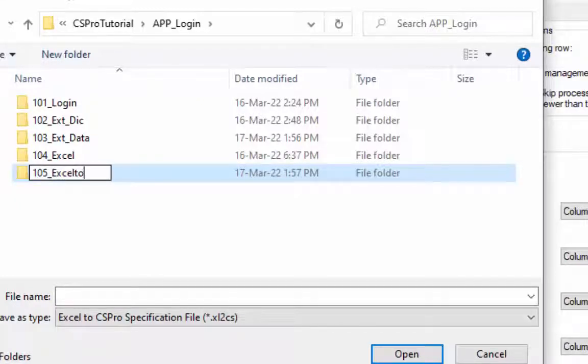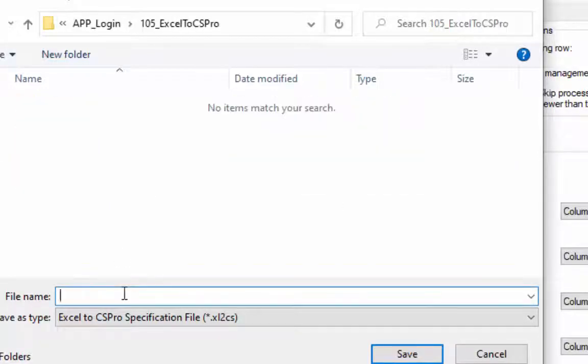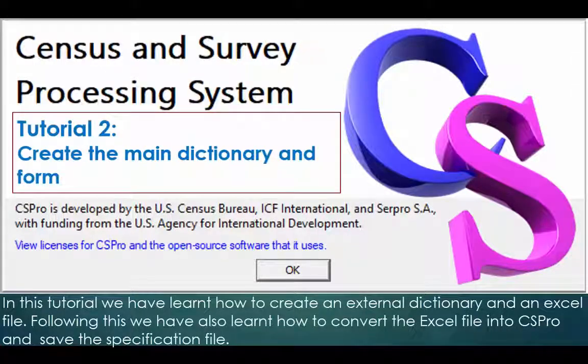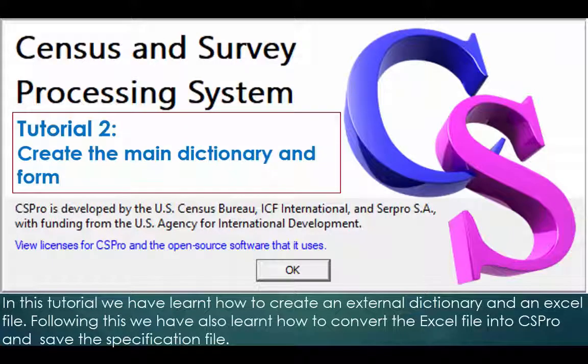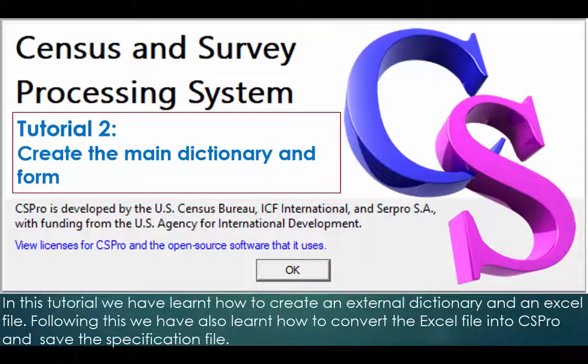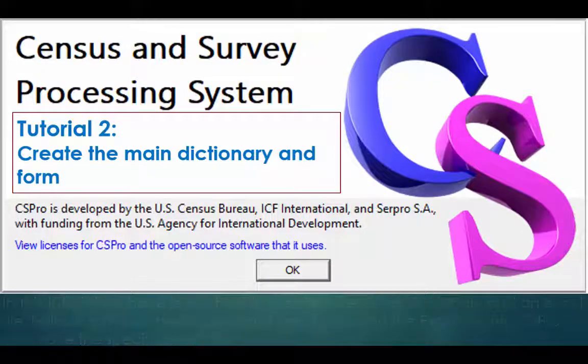In this tutorial we have learned how to create an external dictionary and an Excel file. Following this we have also learned how to convert the Excel file into CSPro and save the specification file.